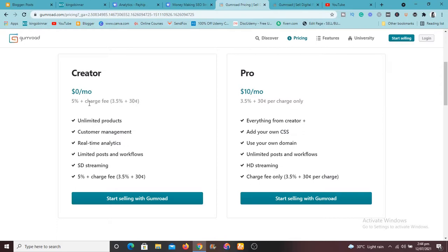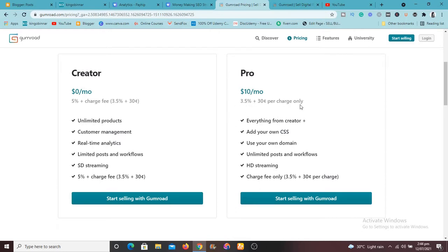So this is what they are going to take from you. While the Pro plan you're going to pay ten dollars per month. So there's no five percent charge fee, but you're still going to be paying the three point five plus this thirty cents per charge only.